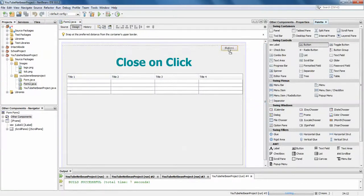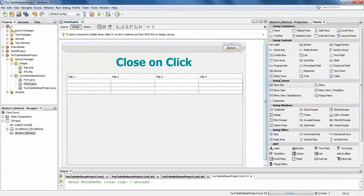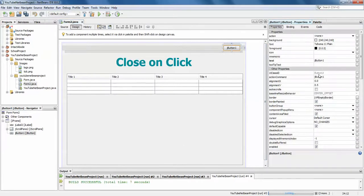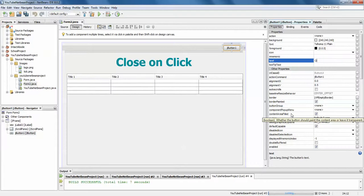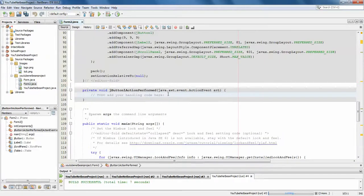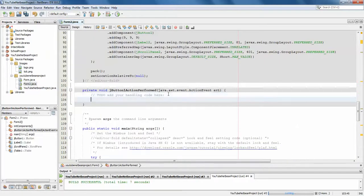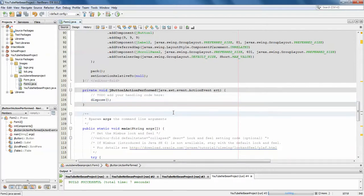Just drag your button and name it 'close', then double-click on it and write a method called dispose. That's all — just run it.